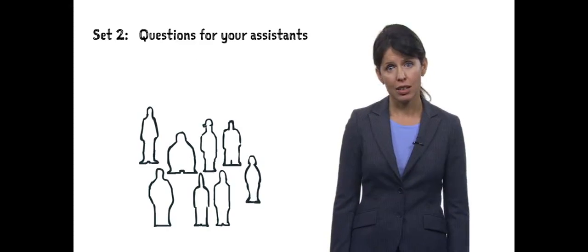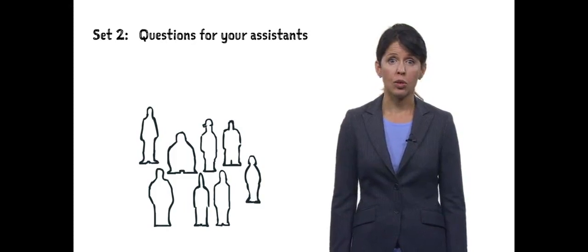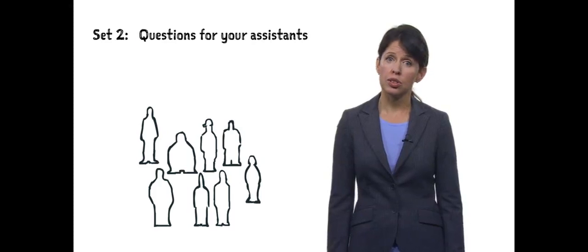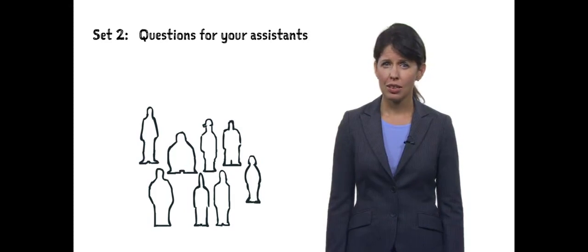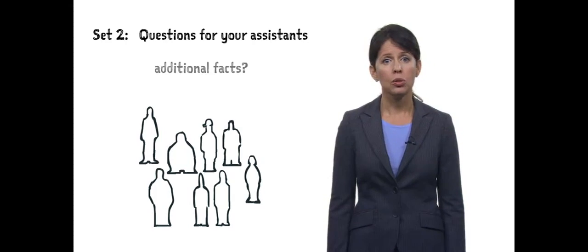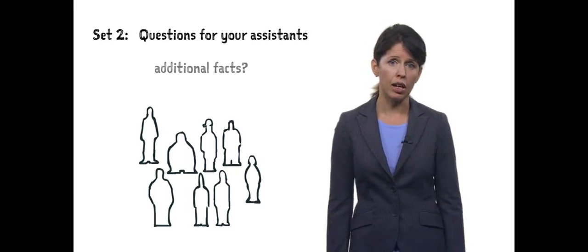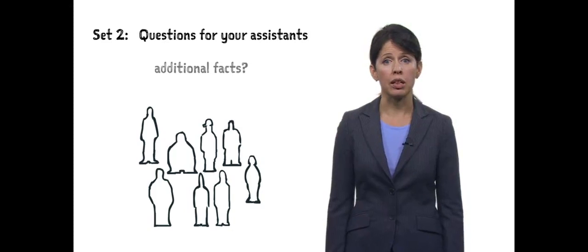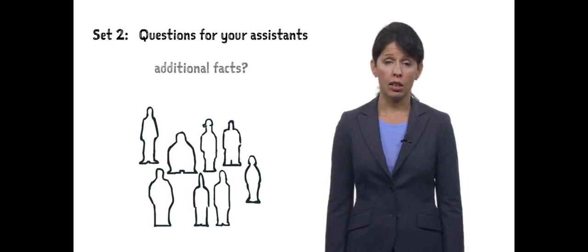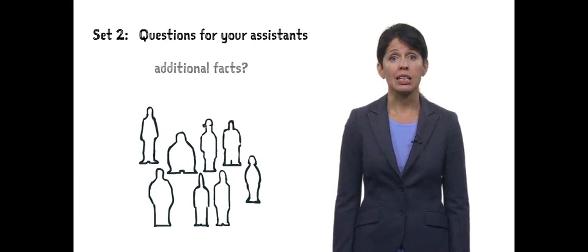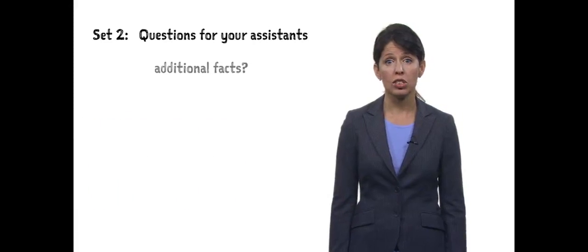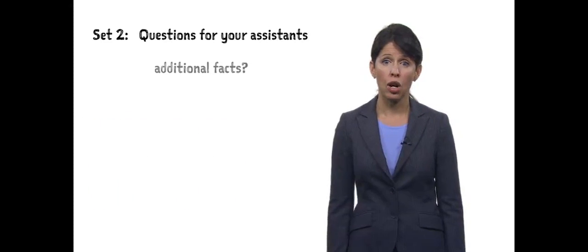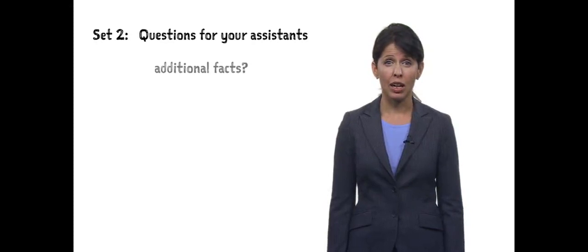The second set is for your assistance. While you're thinking through your decisions, also consider what additional facts you would want your assistants to be seeking out while you're following through with your plan. In other words, you have some people you can send out to gather additional information while you're starting with your action plans. What do you want them to find out?